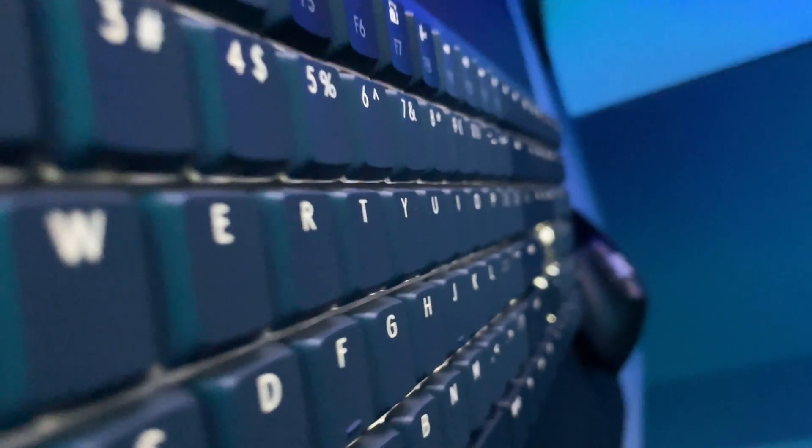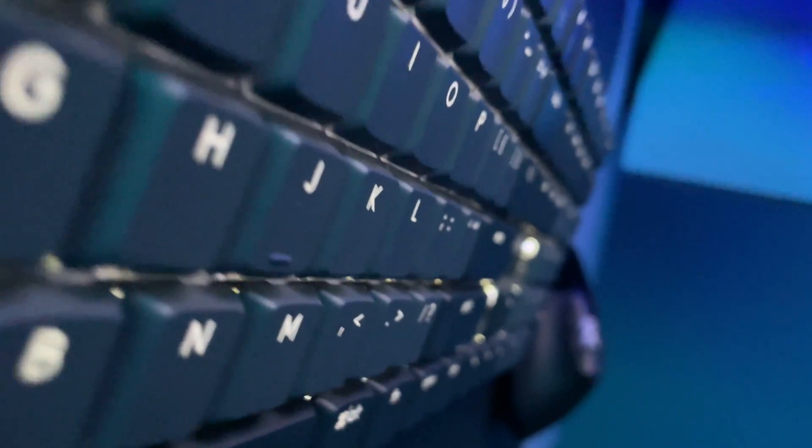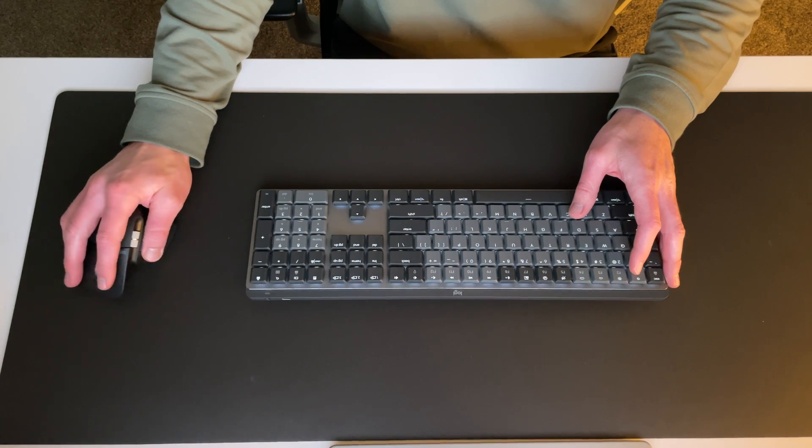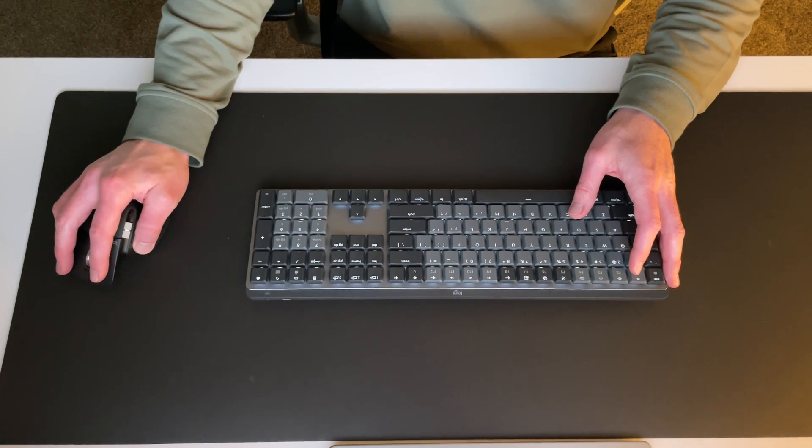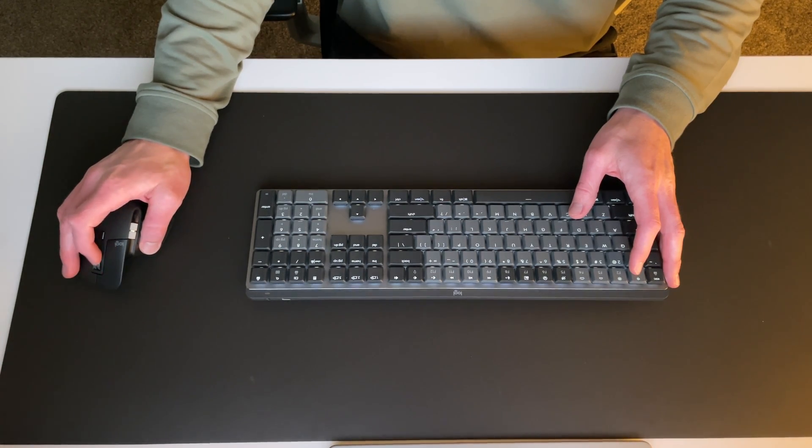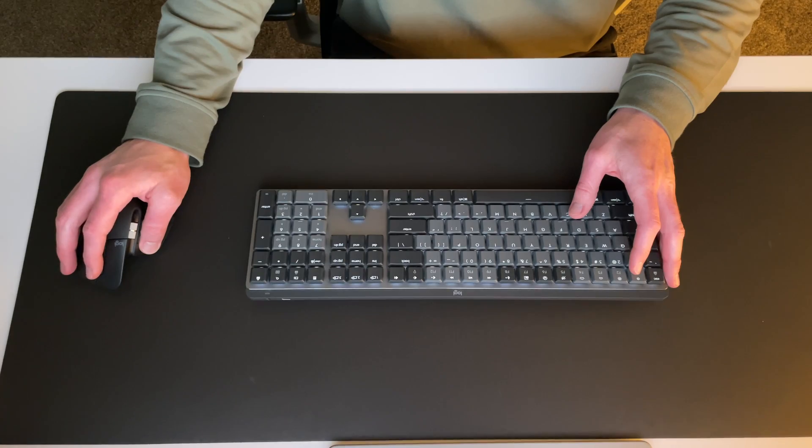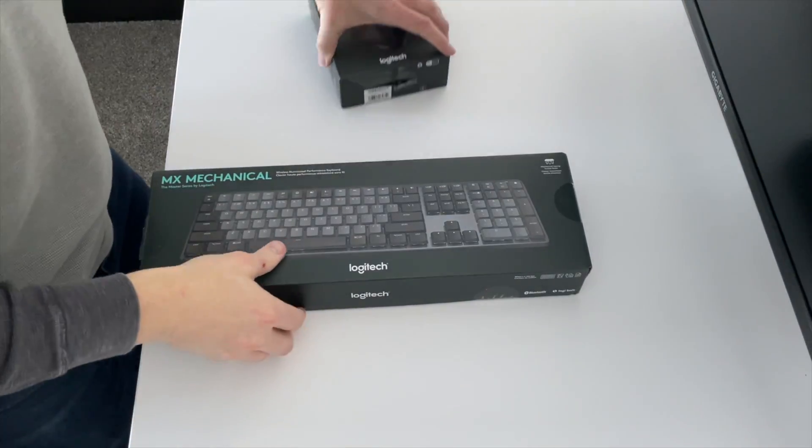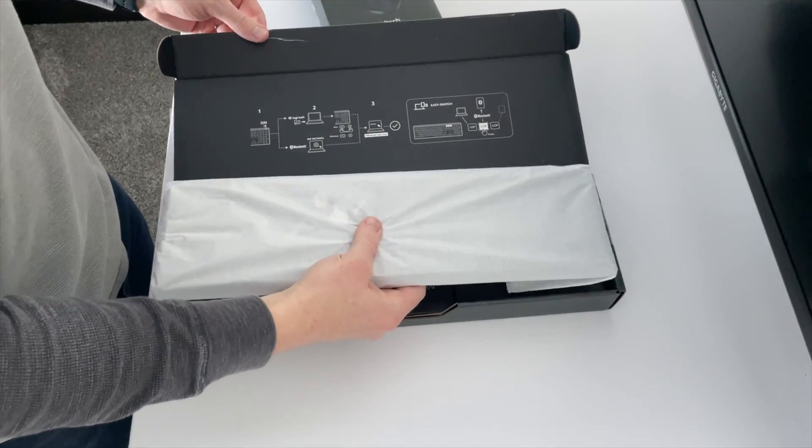Hi everyone and welcome to Joe Reviews. Today I'll be reviewing the Logitech MX Mechanical Keyboard and MX Master 3S Mouse. I've been using this keyboard and mouse combo for a couple of months and I have a few thoughts on it. So let's jump into it.